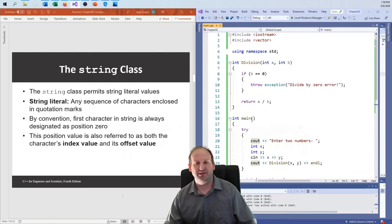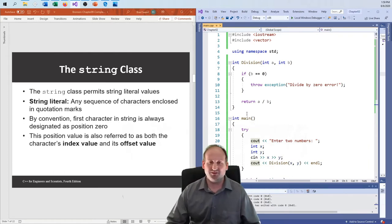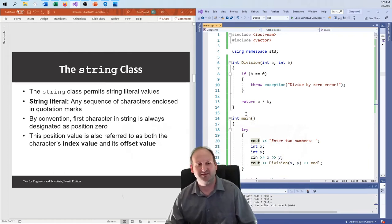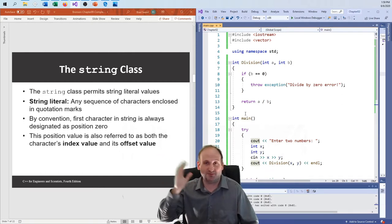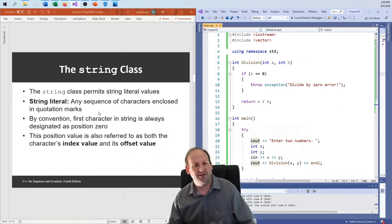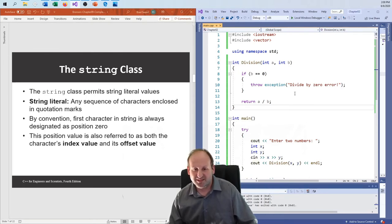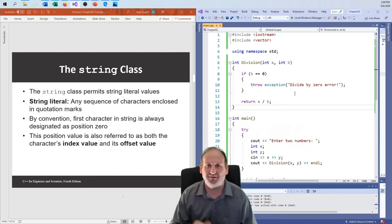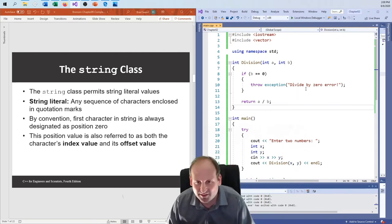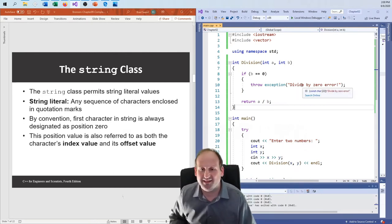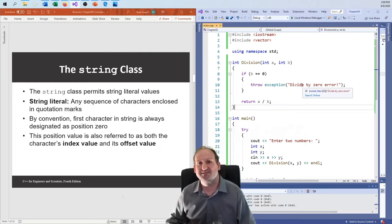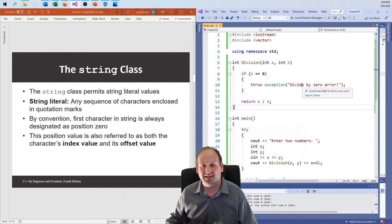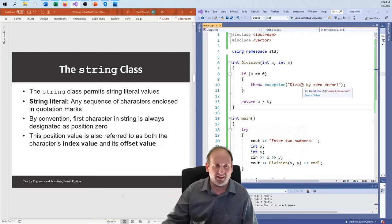So the string class — we know about the string class, we've been using it. The string class permits string literal values, but it's a bit complicated. Remember there's a balance between C and C++: a string literal comes out as a const char array. We know what arrays are, and this is the C-style way of doing things. Remember it adds the null-terminated character.